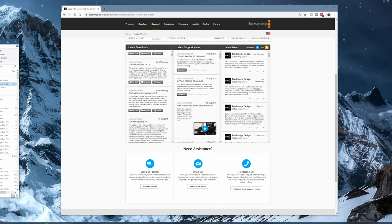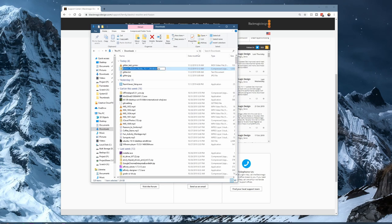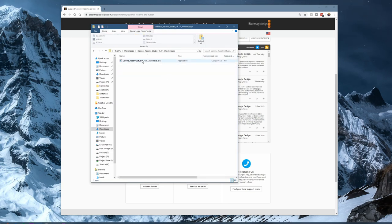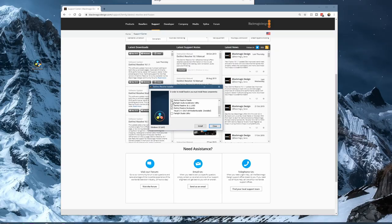DaVinci Resolve is a huge program they're giving away for free. When you download it, it's compressed. Here we are in my downloads — you can see the zip folder that got created. Double-click it to open, then drag it out onto your desktop so you can execute it. Once extracted, double-click it to run it. It'll ask you to verify it as a package you want to install, and then you have the option of installing various components associated with DaVinci Resolve.